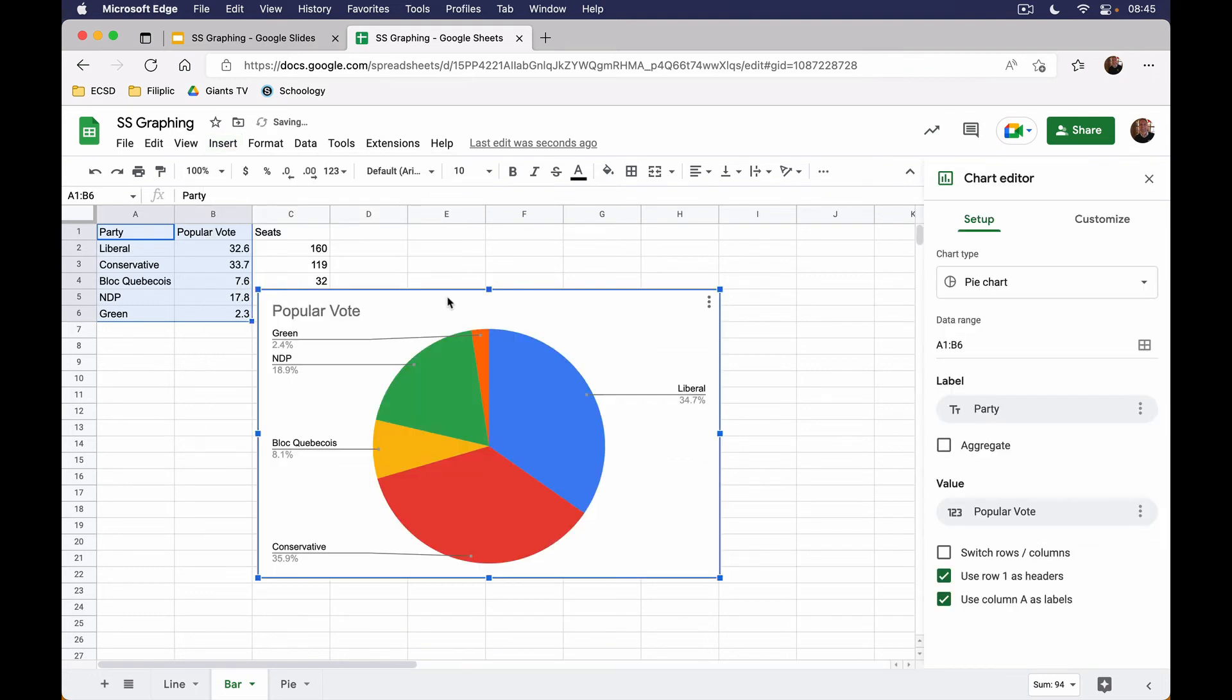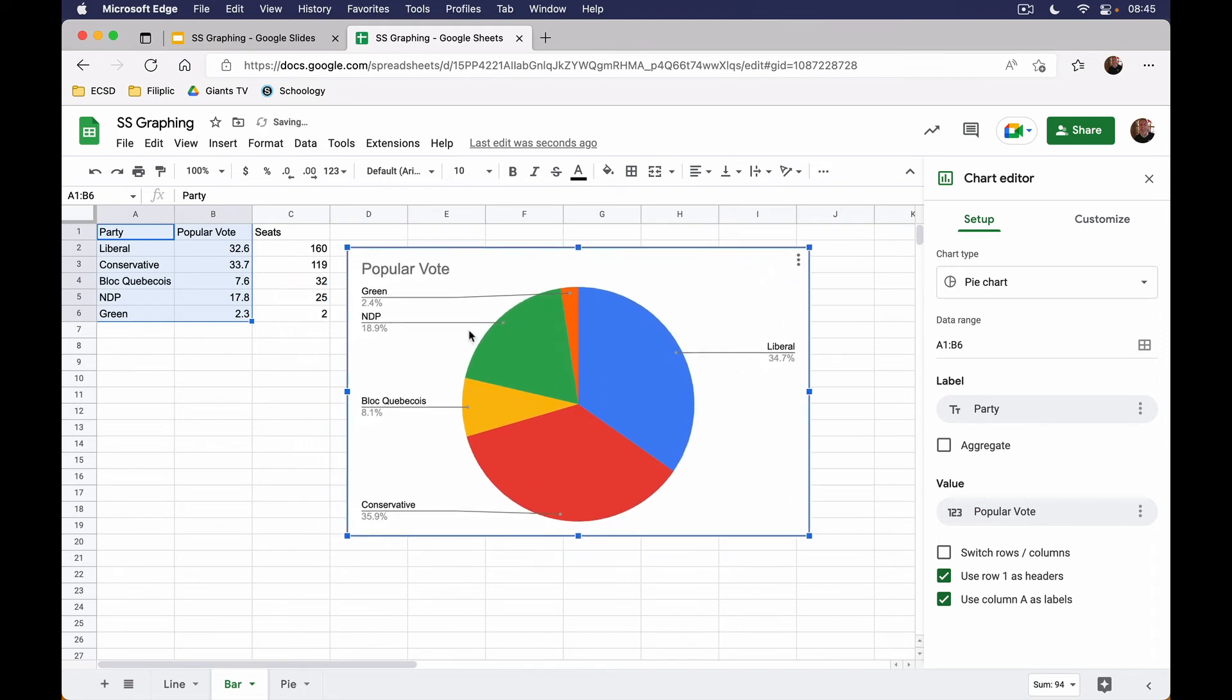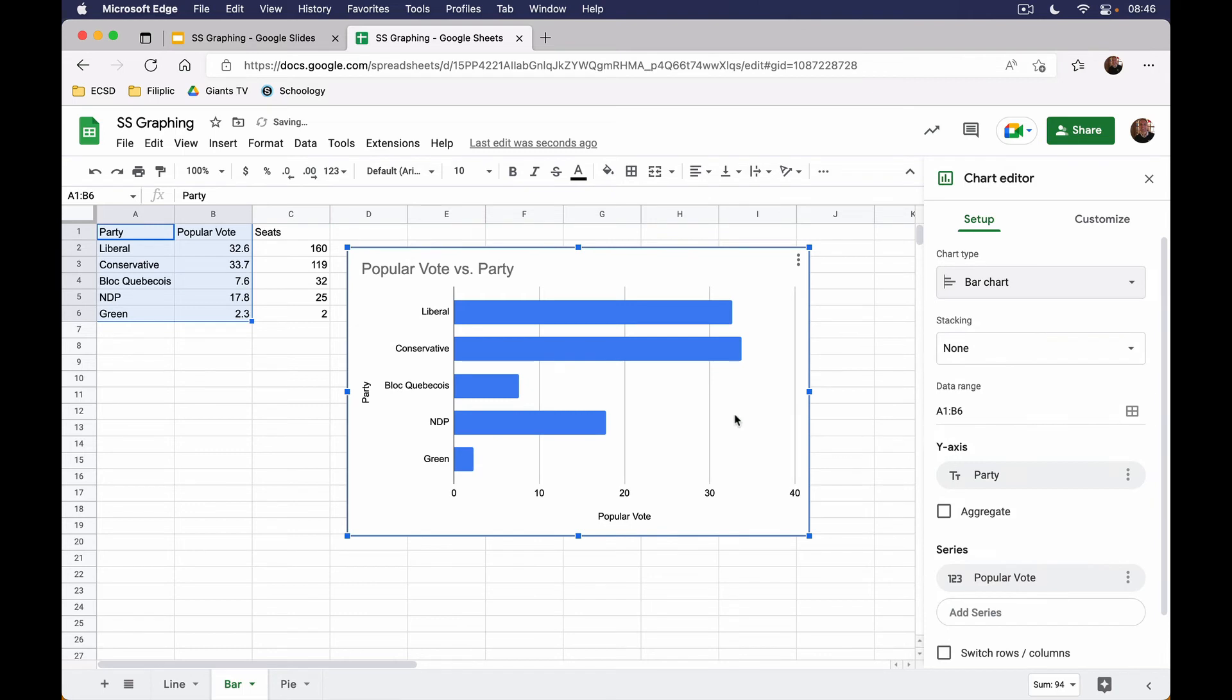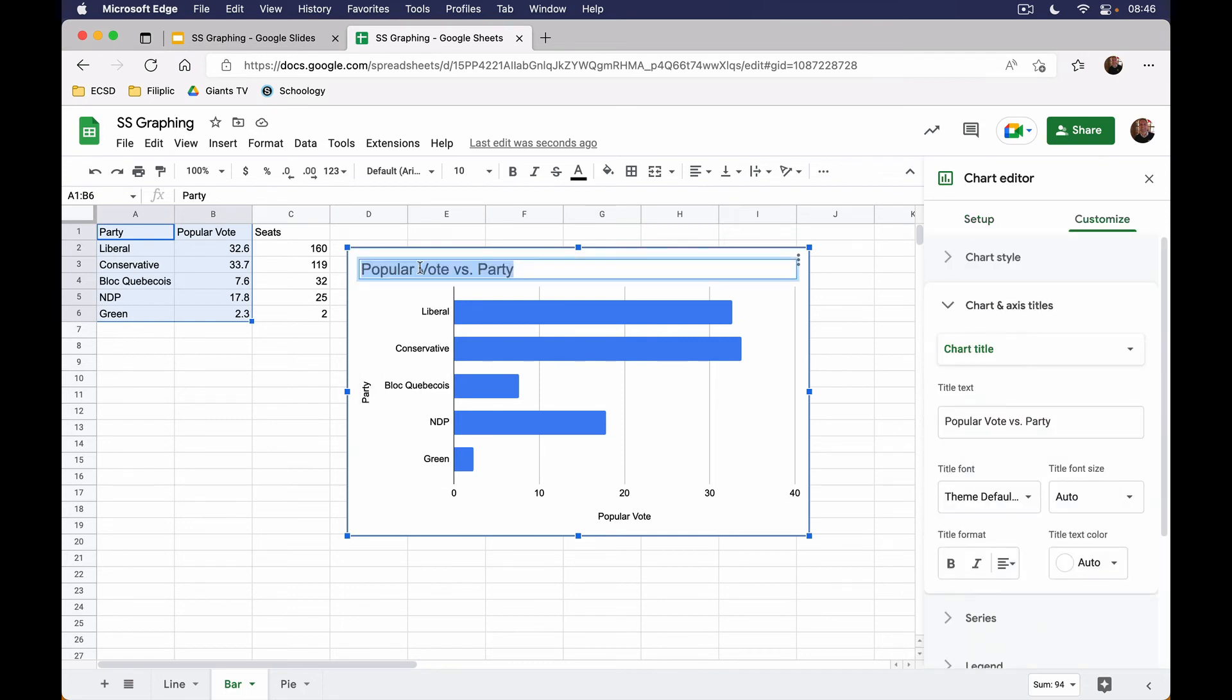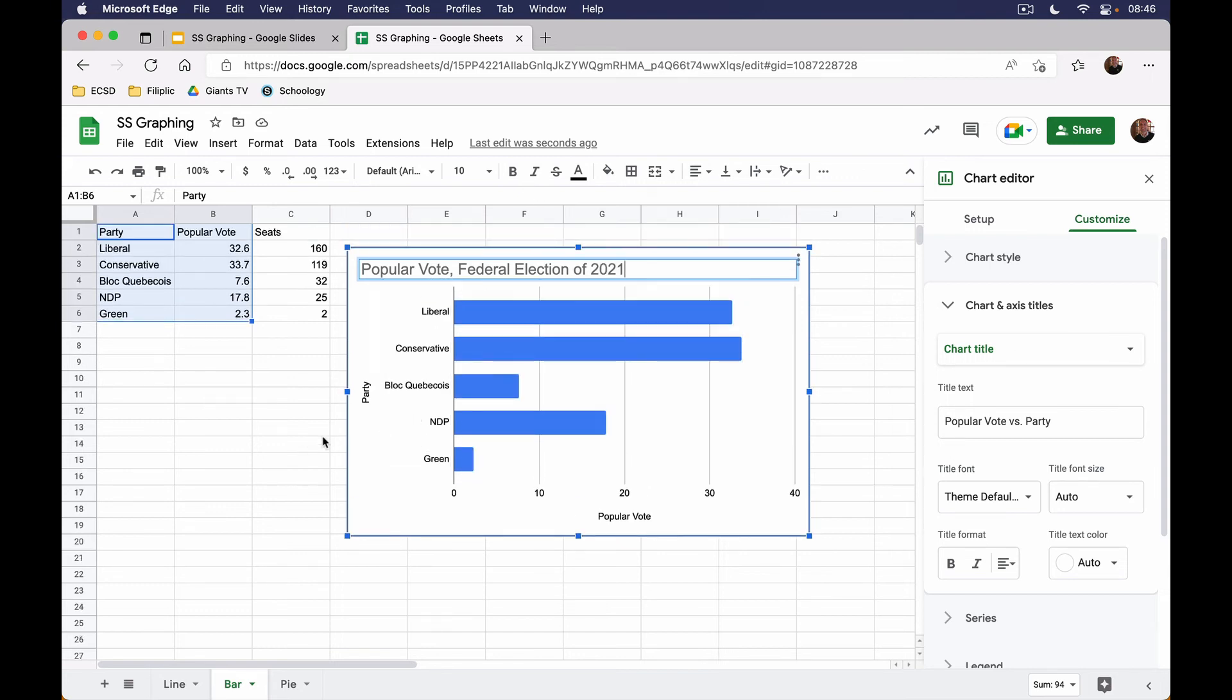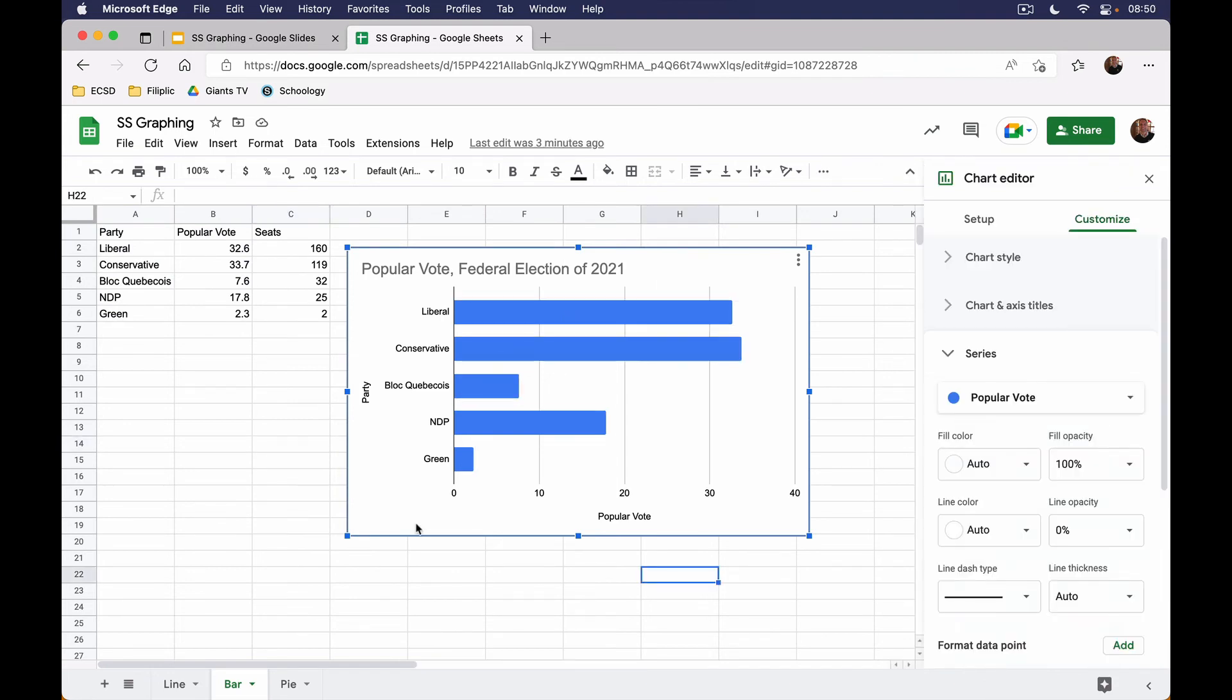For this one, I would like not a pie chart. It thinks I want a pie chart because it's got these percentages here, but for this one I want a bar graph instead. So I am going to take the bar graph here, and you can see that I've got a horizontal bar graph is what I picked. My popular vote is the horizontal axis down here, my vertical axis is the party, and we need to change the title. So we'll call this Popular Vote Federal Election of 2021.